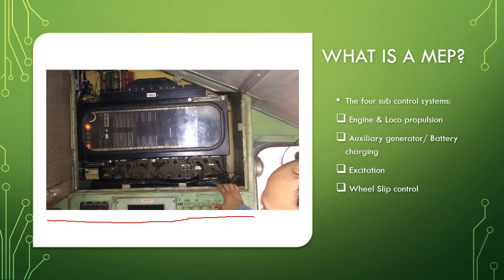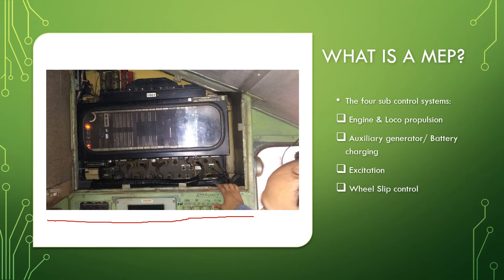This system controls the entire locomotive. There are four sub control systems: engine and locomotive propulsion, auxiliary generator and battery charging, excitation, and wheel slip control. The MEP 660 control system displays various operating parameters on the display unit continuously for the benefit of the driver and maintenance staff.